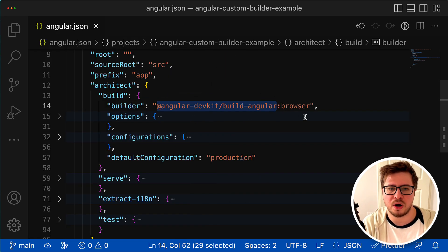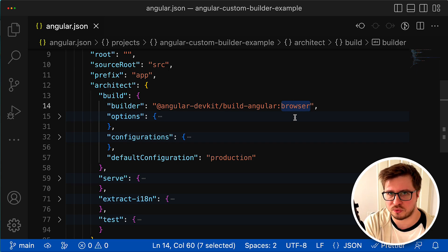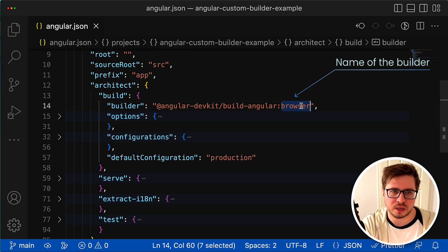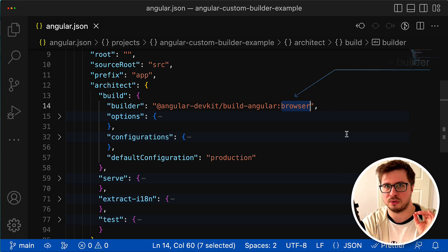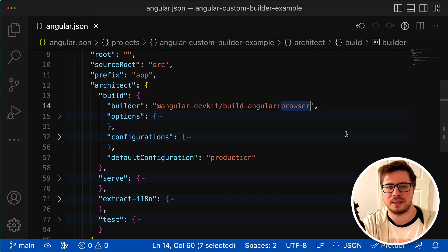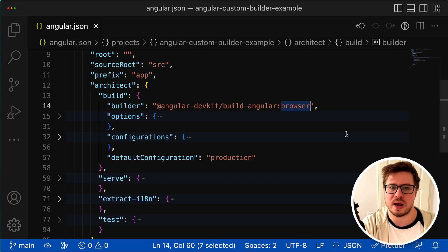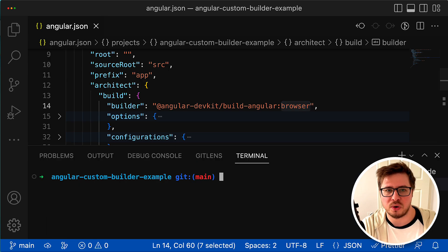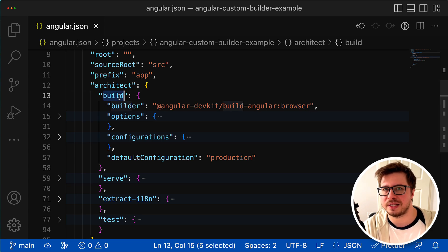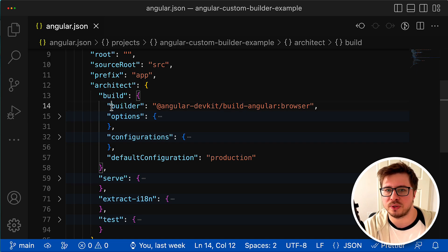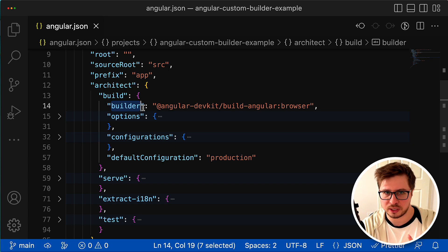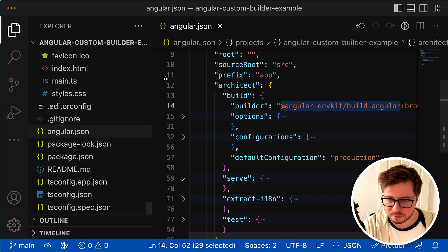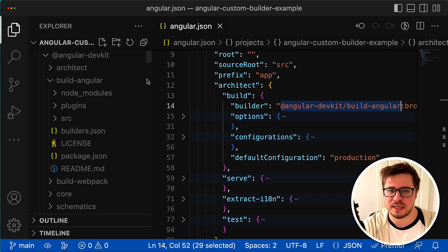The second part of the builder string is the name of the builder that has to be executed - in this case it's called 'browser'. But it's still not a direct pointer to the script that has to be executed. When you run ng build command, Angular CLI finds the corresponding target and then tries to execute the corresponding script for that builder. Angular CLI goes to that package and tries to figure out if its package.json file contains a property called 'builders'.